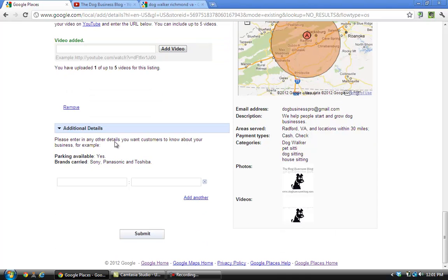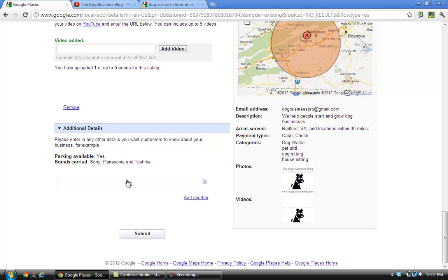And the last place is 'additional details.' You can put things like your parking, just anything else that you would like people to know about your business. Then go to the bottom, just click 'submit.'